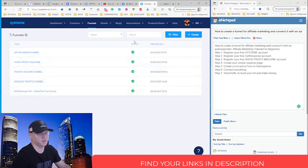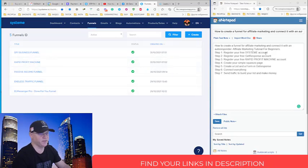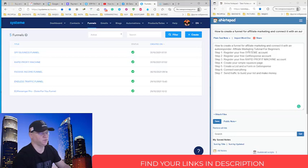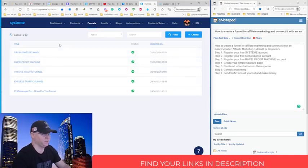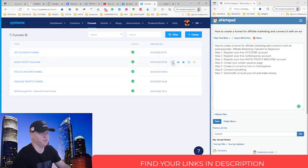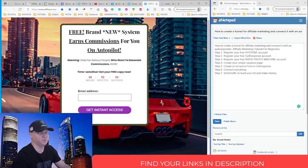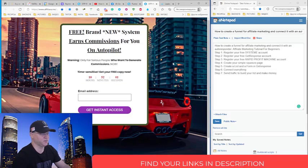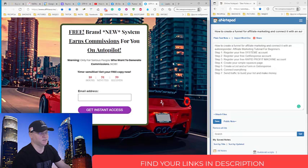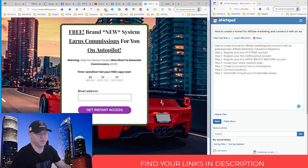You just go find your link down below in the description or register your system account. It's free. And after that, you'll be able to actually copy my funnels. As you can see, I have this funnel which is called Rapid Profit Machine. And this is how the funnel looks like. Actually, it's a simple one page.